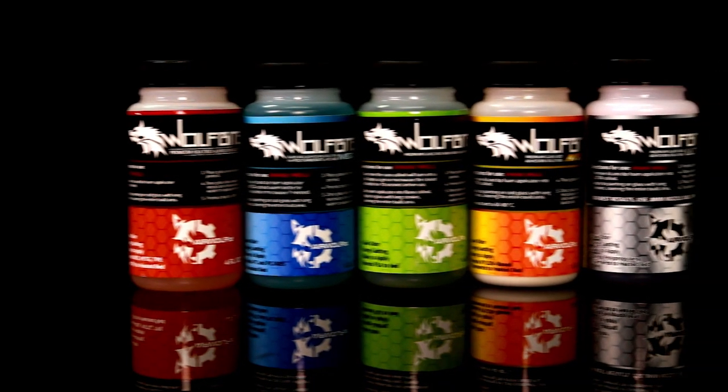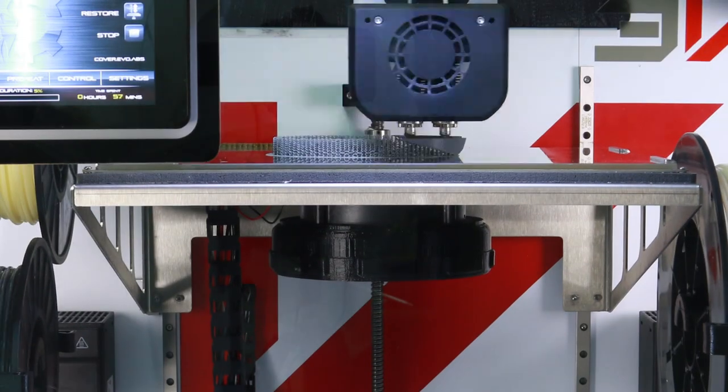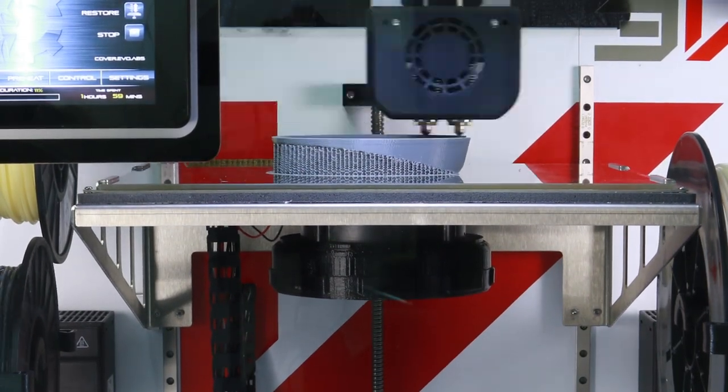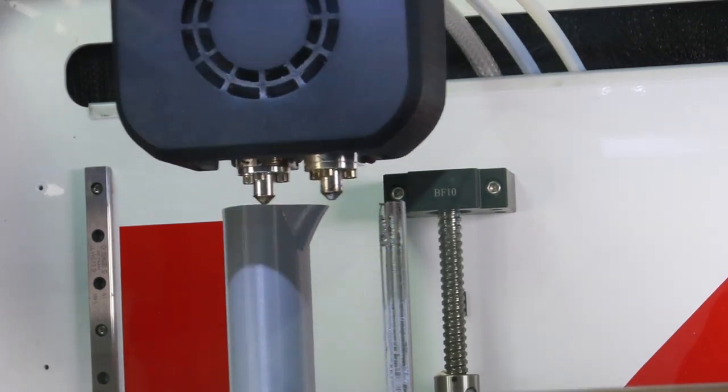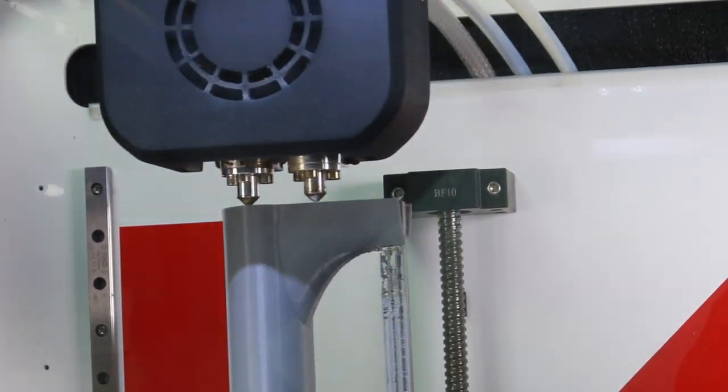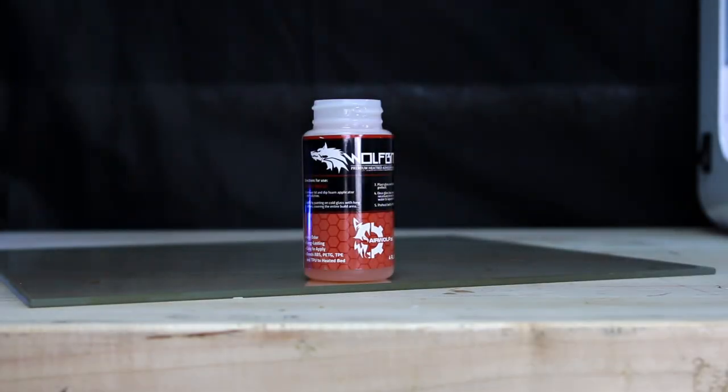WolfBite Bed Adhesion by Airwolf3D is the premier 3D printing bed adhesive formula on the market today. Don't be fooled by other methods as WolfBite is the easiest, safest, and best performing solution available.